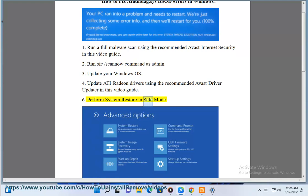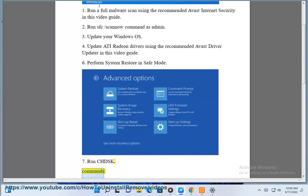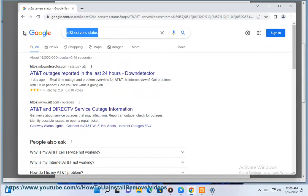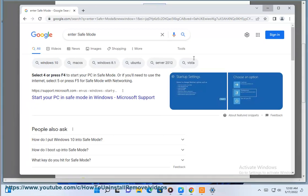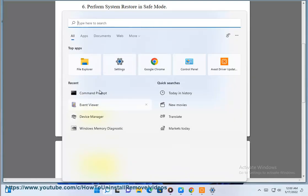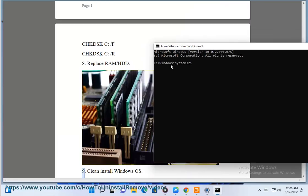5. Perform system restore in safe mode. 6. Run chkdsk commands: chkdsk C: /f, chkdsk /r. 7. Replace RAM / HDD.